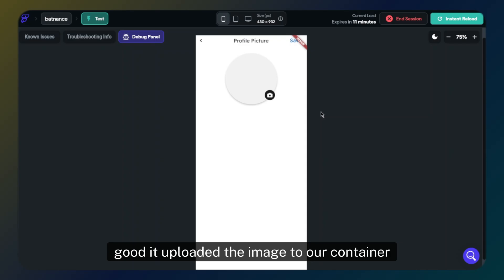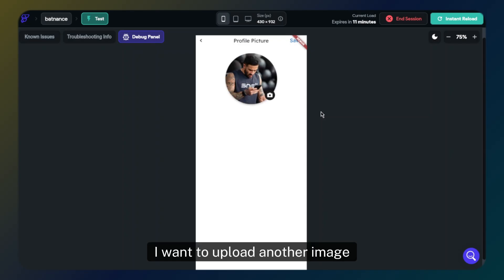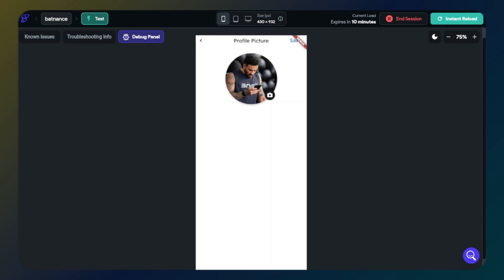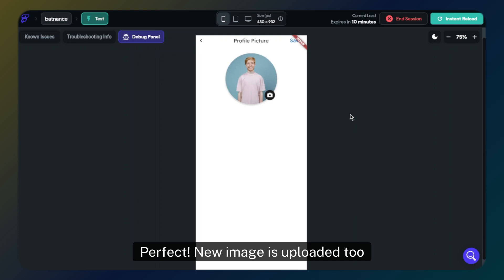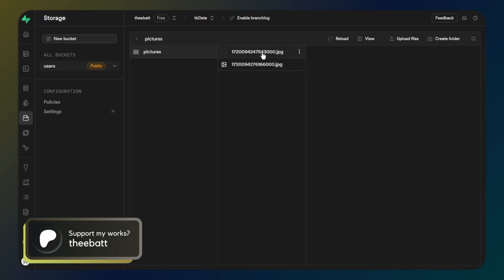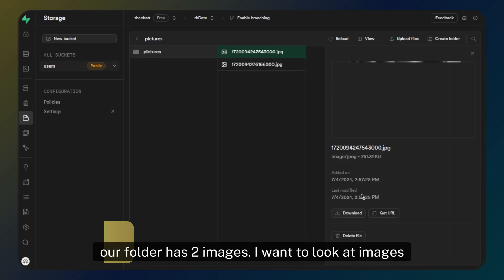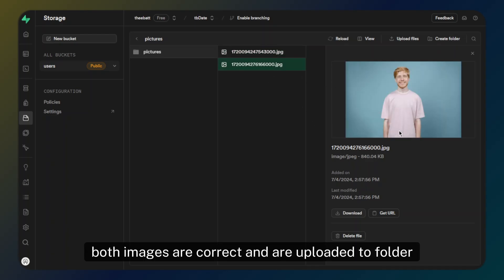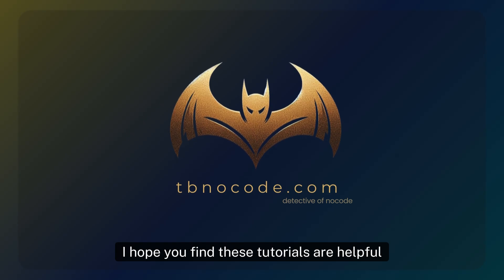The image uploaded to our container. I want to upload another image, so let's click the button and upload a new one. The new image is uploaded too. Let's check our Supabase storage — I will reload the bucket. Our folder has two images, and yes, both images are correct and uploaded to the folder.